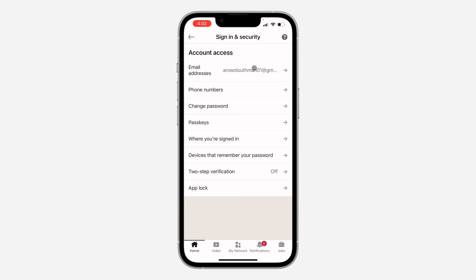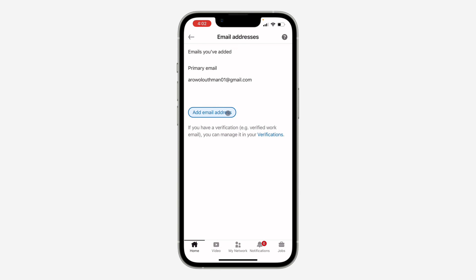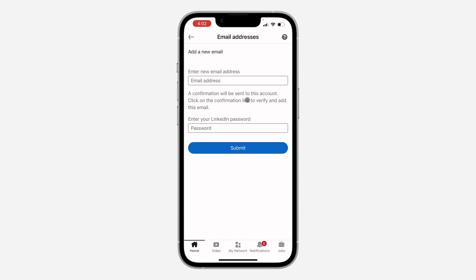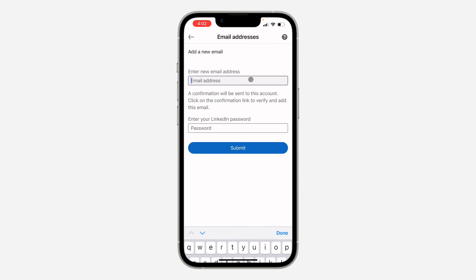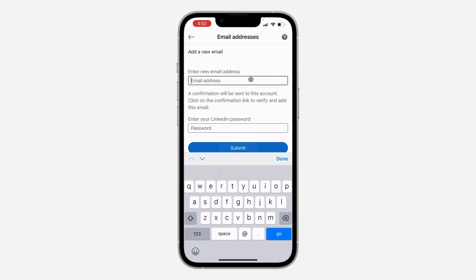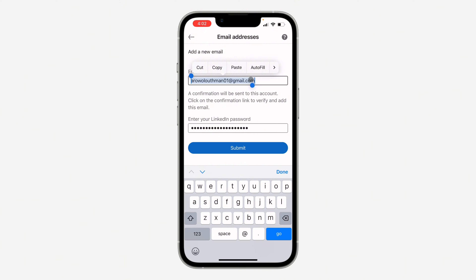Once you click on Sign in and Security, click on Email. To change your email you need to add the new email address first before you can remove the old one. Click on Add email address and enter the new email right here.